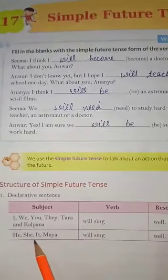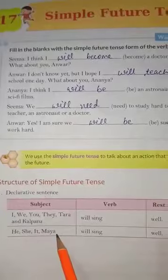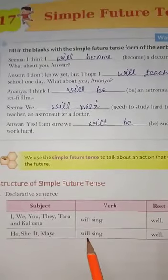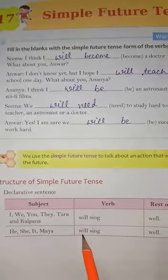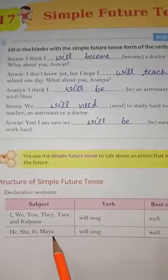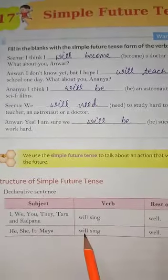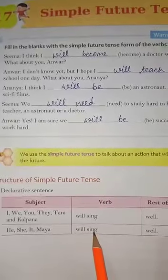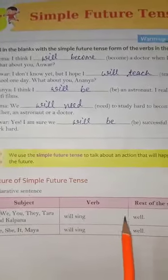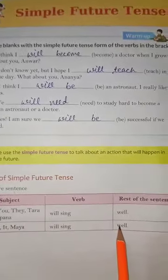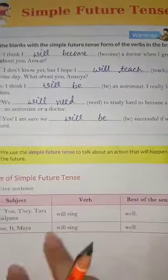For singular subjects — he, she, it, Maya — we also use 'will'. So along with both singular and plural subjects we use 'will', followed by the first form of verb and the rest of the sentence.